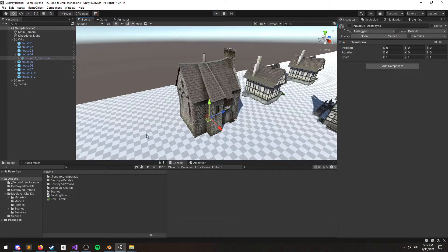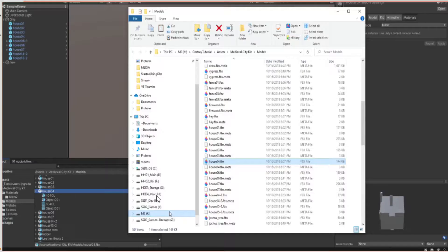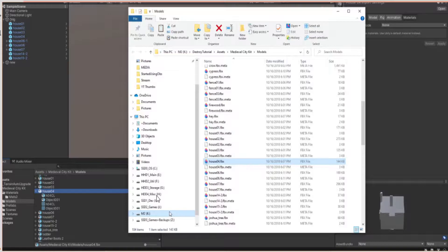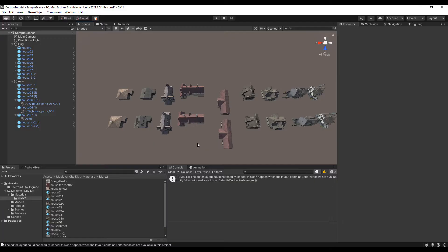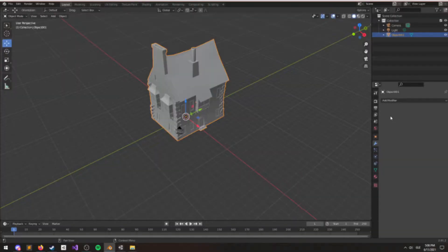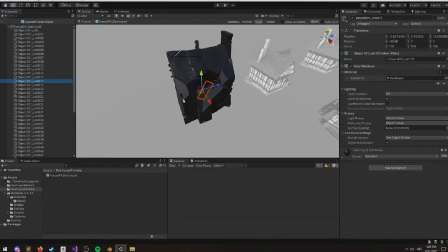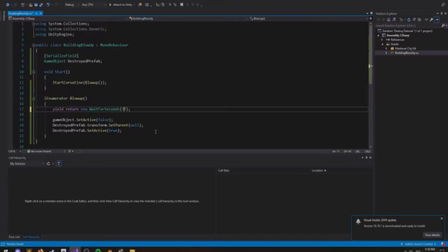This might be quite basic for some people, so just to save you time, I'll be taking an FBX file from imported models from a pack called Medieval City Kit. I'll be importing that into Blender, using remesh to clean the mesh up, and then cell fracturing it. Then I'll re-import it into Unity and swap prefabs with the destroyed prefab from Blender and the original mesh just using GameObject.SetActive.